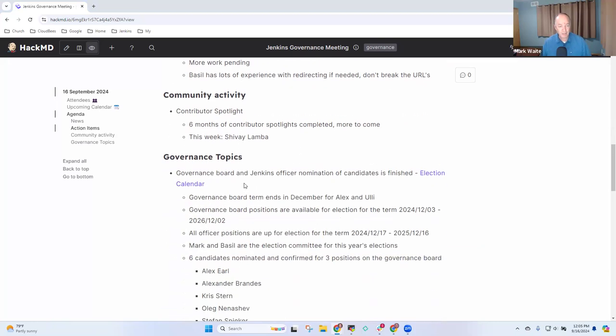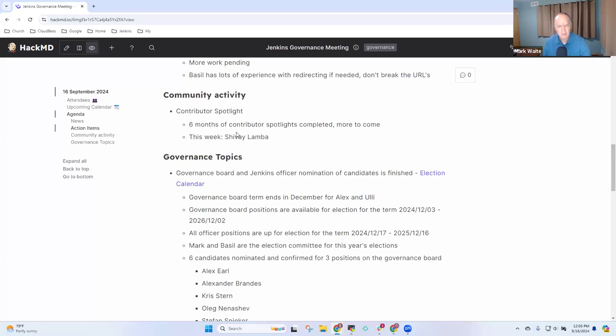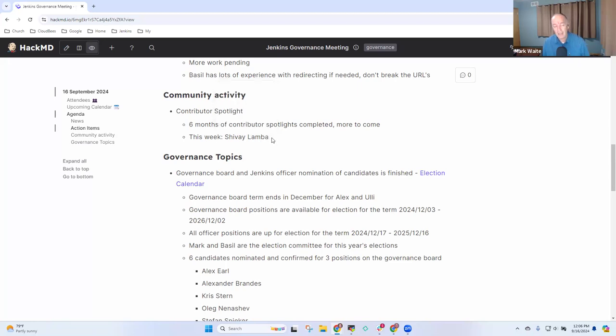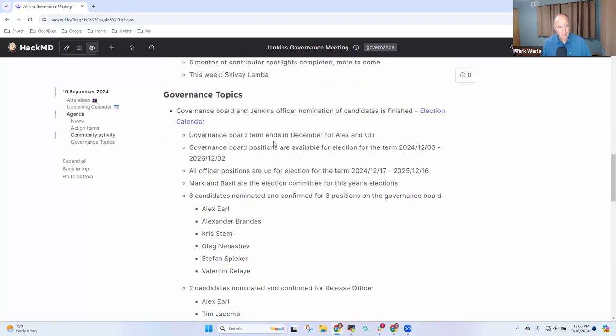So the next topic is on our community activity topic. We continue the contributor spotlight. We've now completed over six months of spotlights. Most recently, Shiv Lamba is highlighted, and that highlight will continue for two more weeks. Thanks to Kevin for his active authoring. Thanks to those who have helped gather the data, including John Mark Mason, and for Bruna Virachtin's continuing to watch the data and monitor it to see how we're doing.